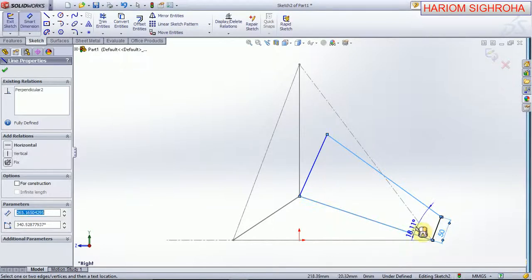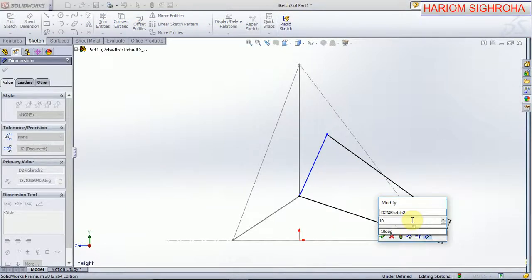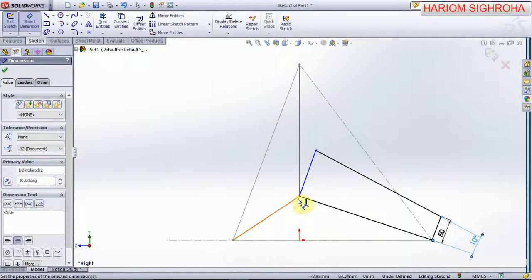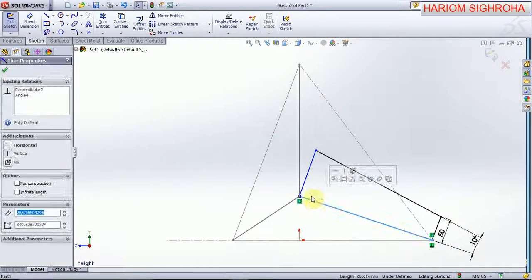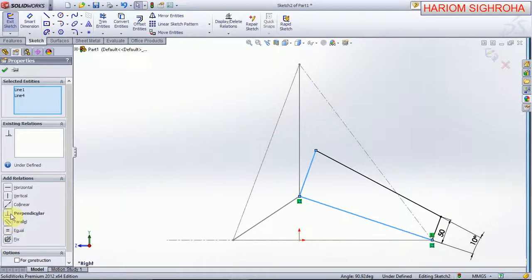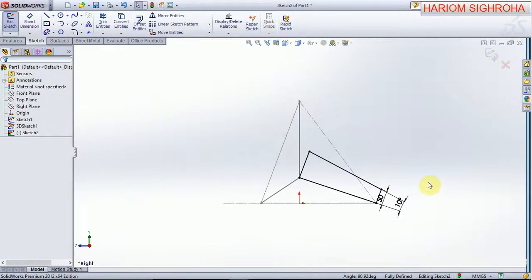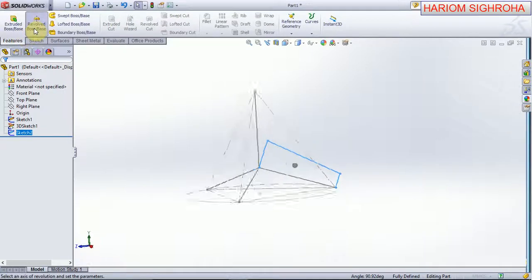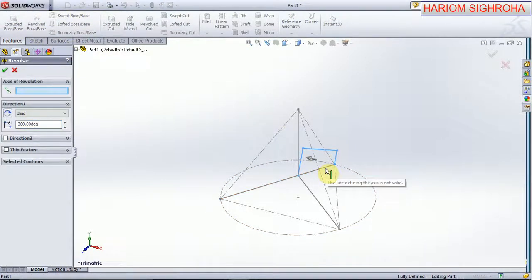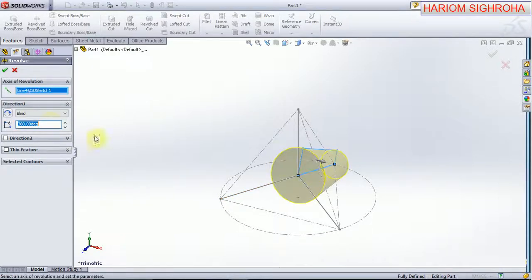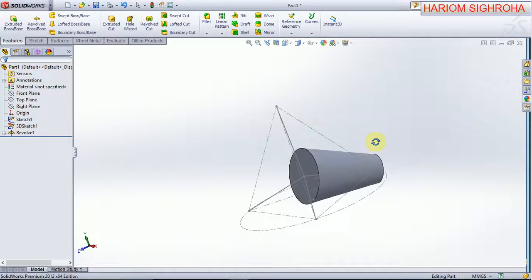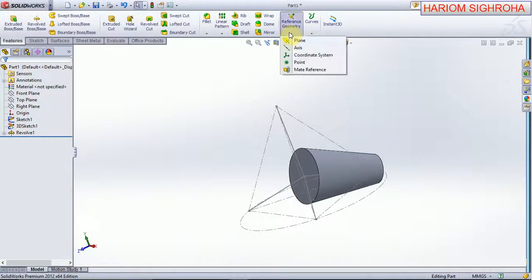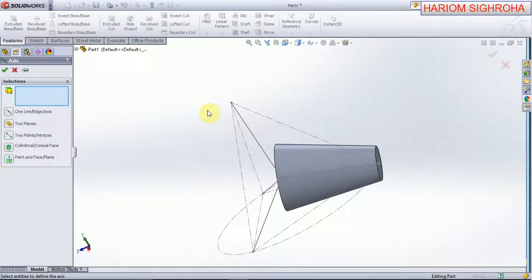Now exit sketch. Here we go to feature and revolve. The axis is this line and ok. Now you can see they are your revolve. Now here we create an axis — here we select this line and ok. Now another axis will be created here at this other line, and now ok. Now two axes are also created.